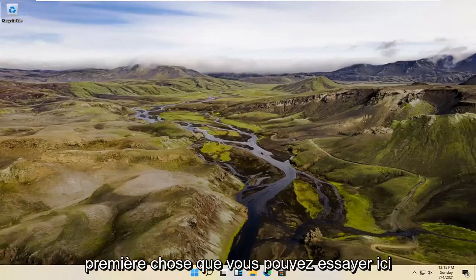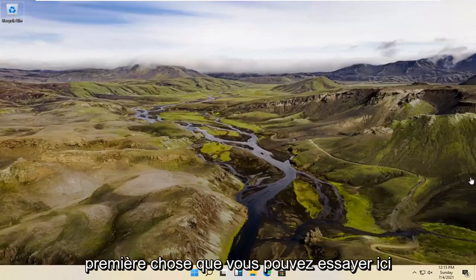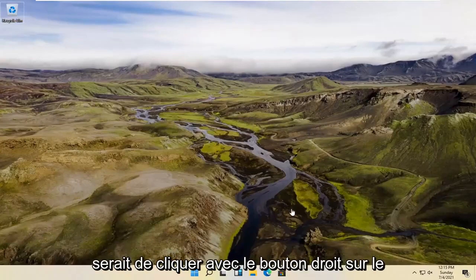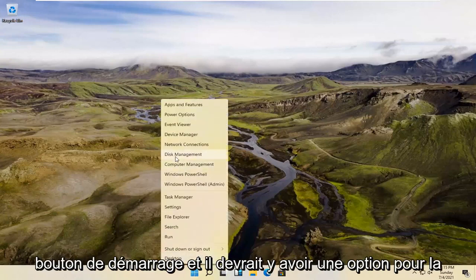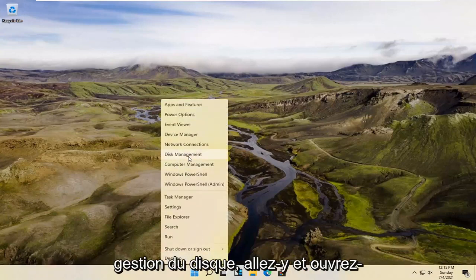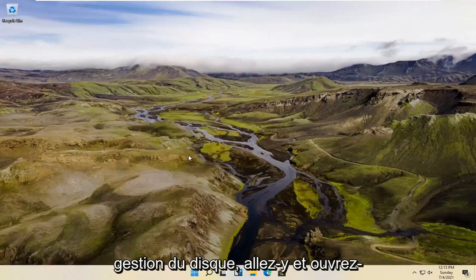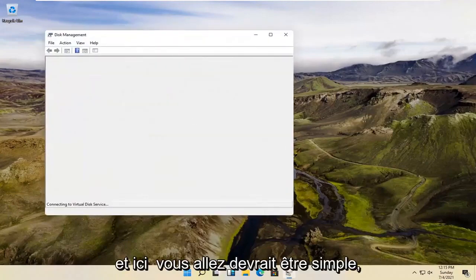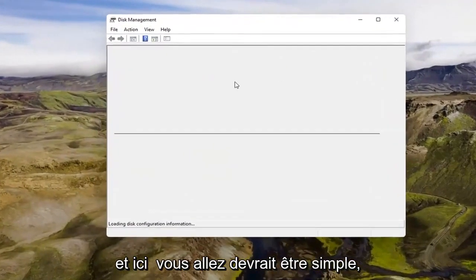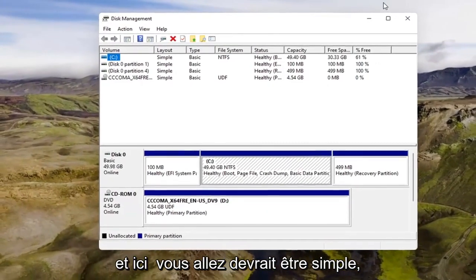So a couple different methods for today's tutorial. First thing you can try here would be to right-click on the Start button, and there should be an option for Disk Management. Go ahead and open that up. And here you go — it should be as simple as that.